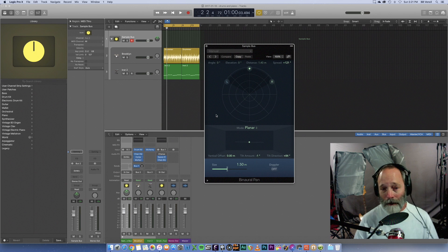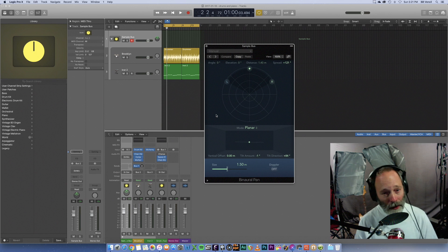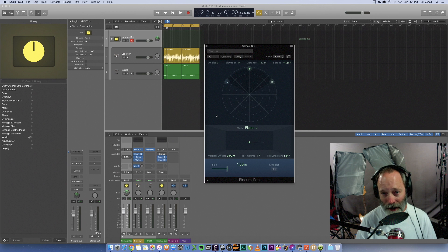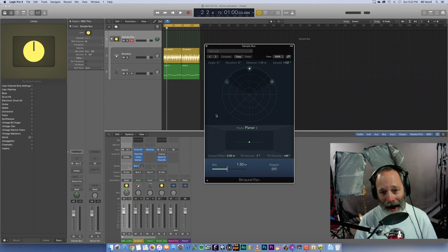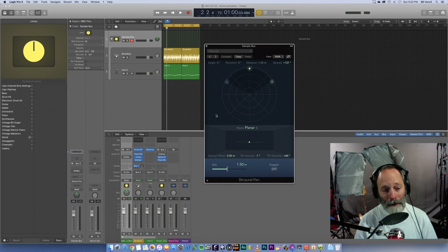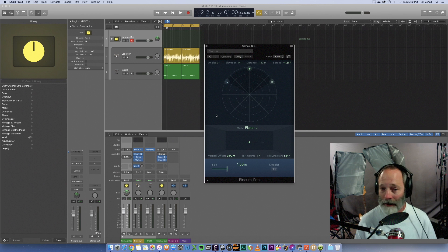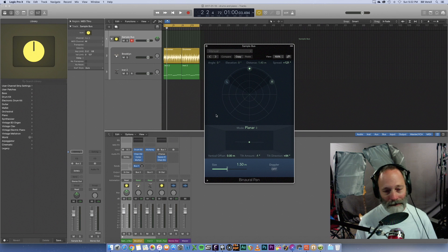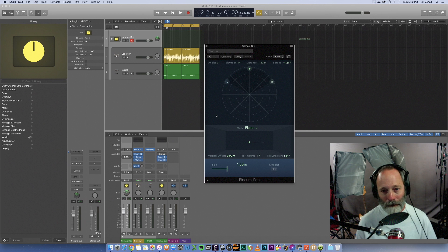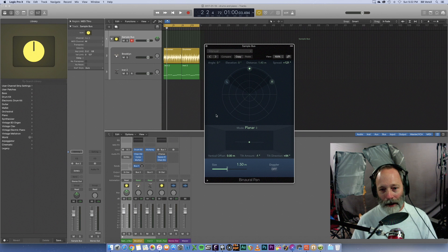Now, this is available on earlier versions of Logic. So this is not new for 10.3, but being able to access it from the pan knob, just like stereo pan and balance is new. So it's really convenient now to get to.